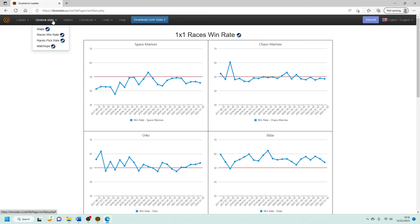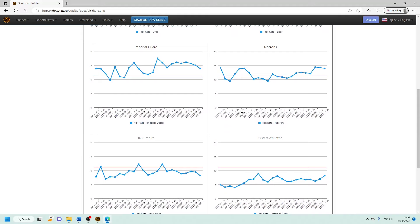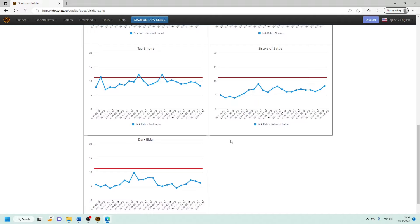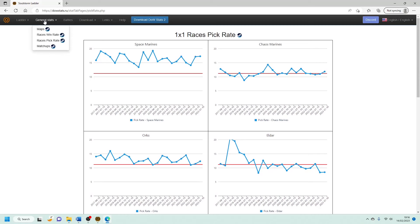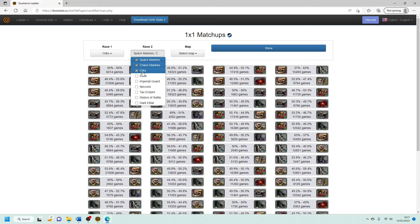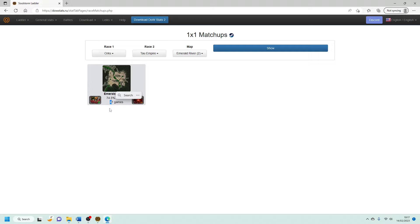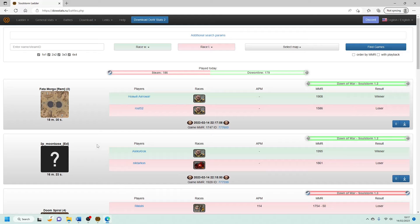We've also got race's pick rate as well. So we can see that space marines are overall some of the most popular. Eldar have fallen from grace, which is true to their nature. Necrons are also quite popular. Imperial Guard, standard really. You expect them to be well loved. Sisters and Dark Eldar is probably the lowest at the moment. And also you can go on to matchups as well, which tells you, let's say for example, oh my goodness, I'm an Orc player and I want to know who am I? Well, actually let's keep it simple. My best friend wants to play Tau Empire and they want to play on Emerald River. What's the chance of me winning? Well, look at that. 47 games, Orcs have won this many times. Is it useful for you? Probably not, but it's just a little bit of fun.